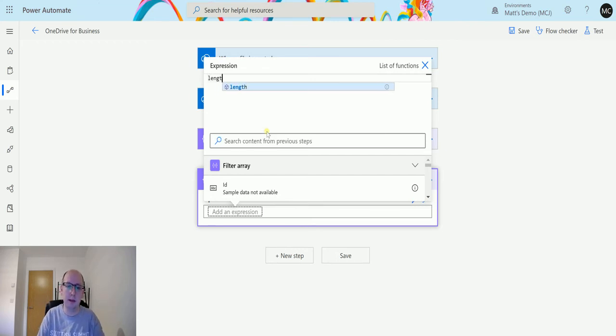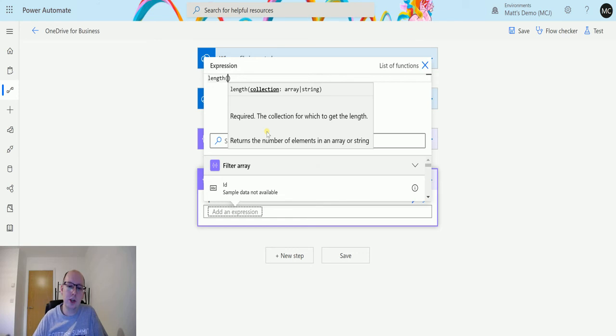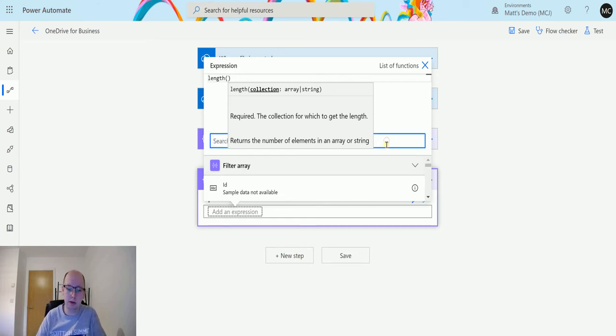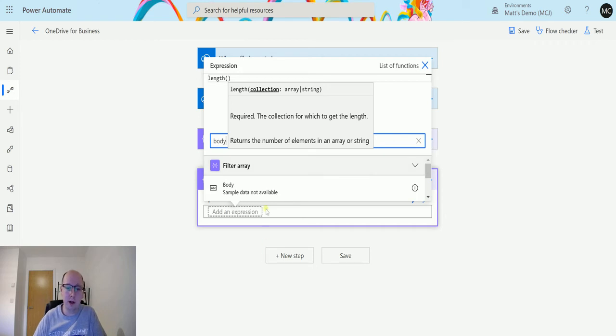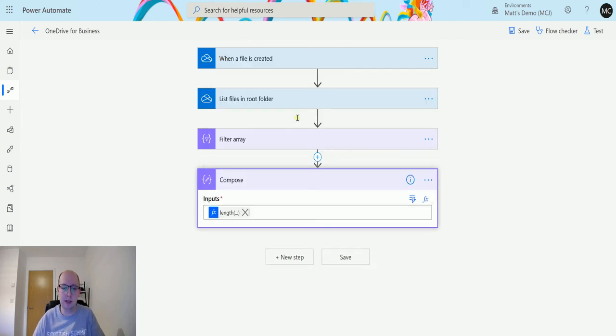The expression I'm going to use is length. So I'm going to say length, and then the length that I want to check is actually the body of that returned function, that filtered array. So filter array body, I'll stick that in there. This is saying give me the length of that filtered array.